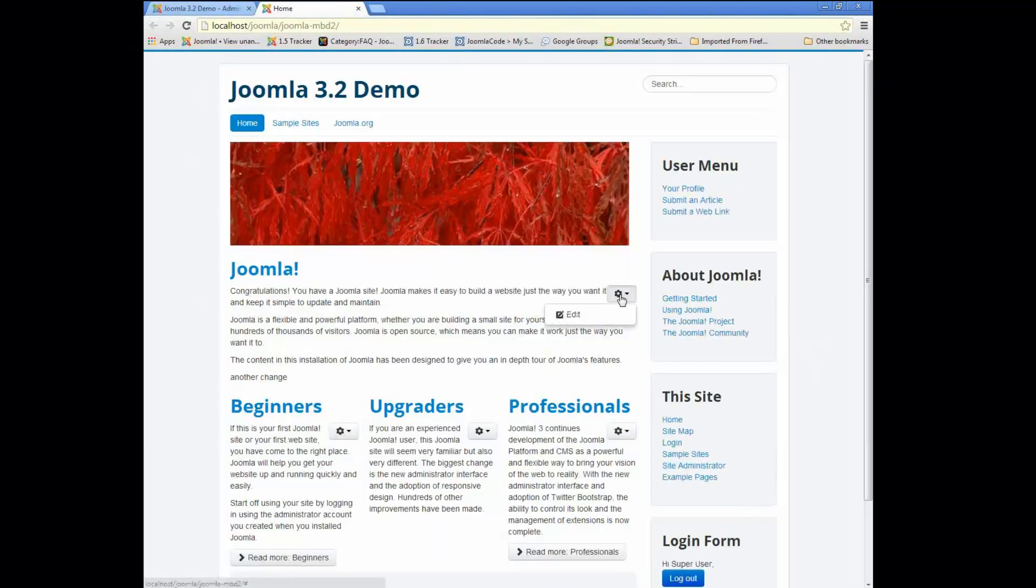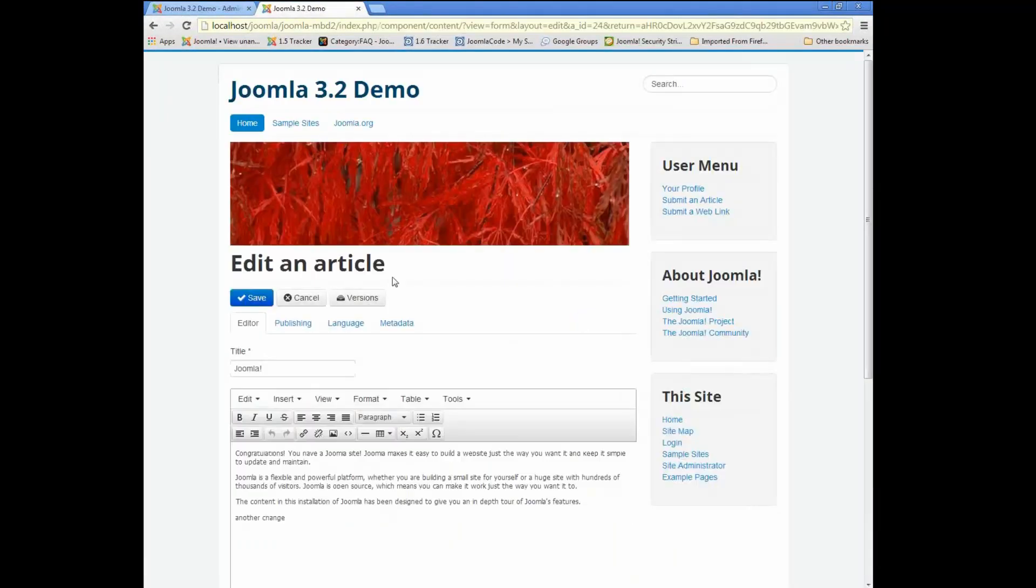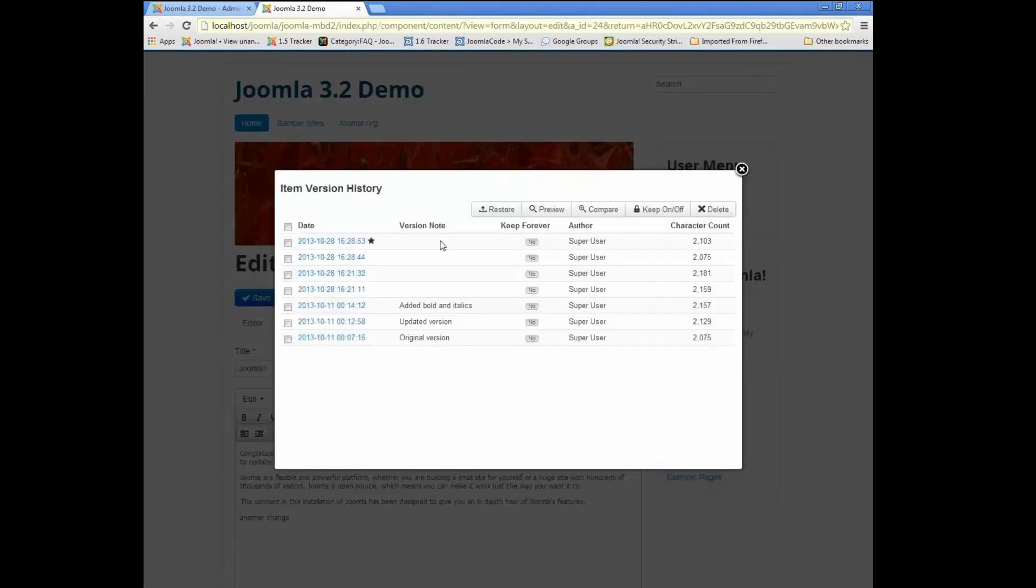As you know, you can edit an article if you're logged in. You can edit an article in the front end. And we have the same versions capability available in the front end article edit.